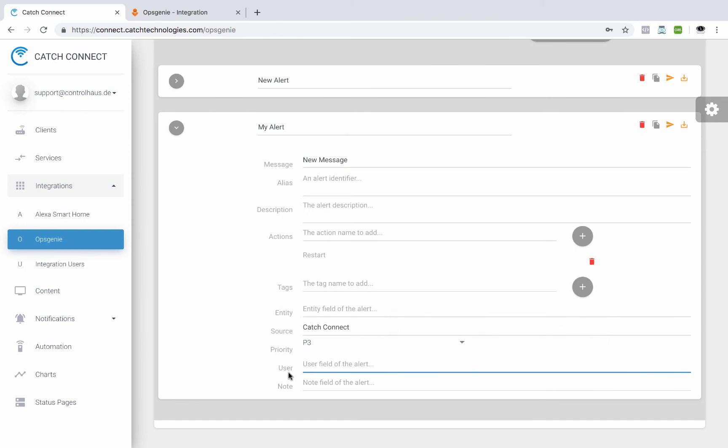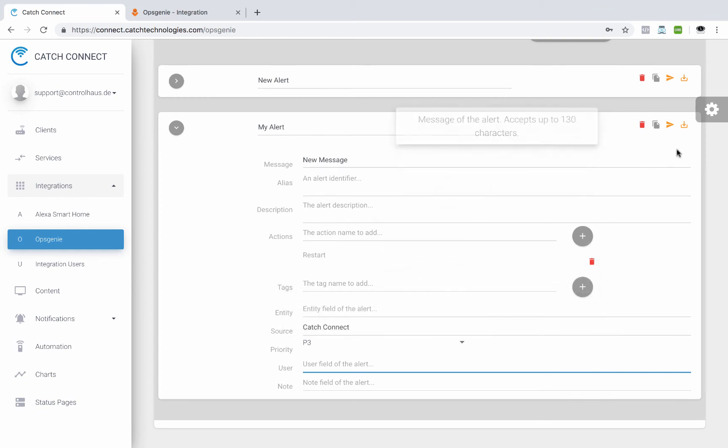And you could add a user and a note. So you could fill out all these fields, whatever you need, and then we'll click save there.